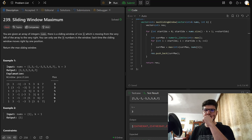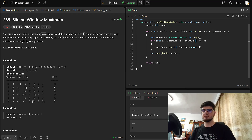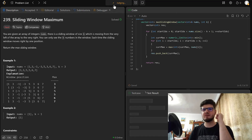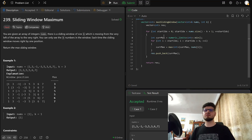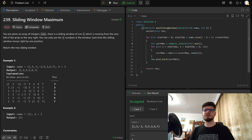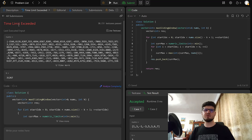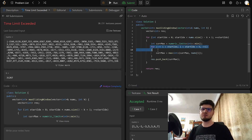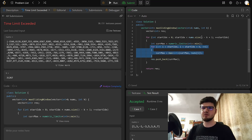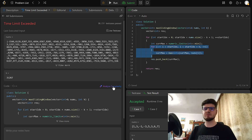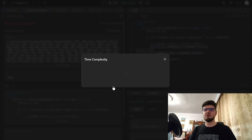Something is wrong — I should initialize this to min. My bad. Now it worked. We passed the regular test cases, but if we click submit, we have time limit exceeded. That's because the time complexity is going to be k for the inner loop and n minus k plus one for the outer loop, so that resolves to an O(n times k) time complexity if we simplify.